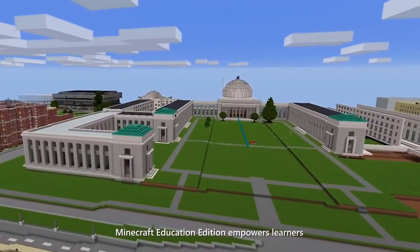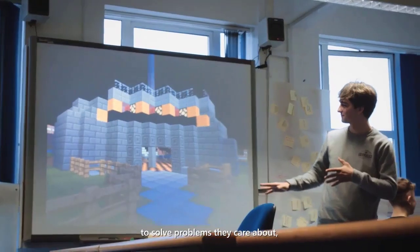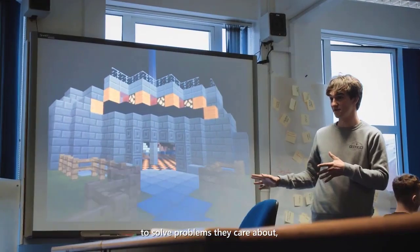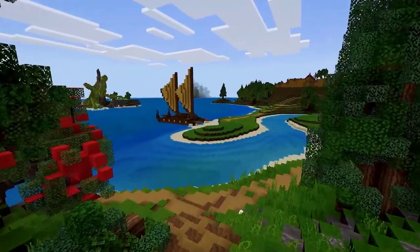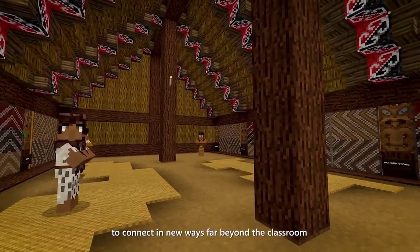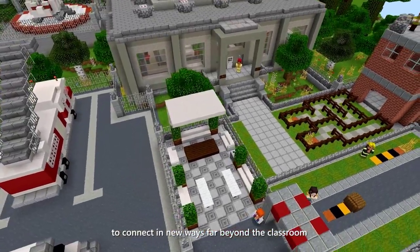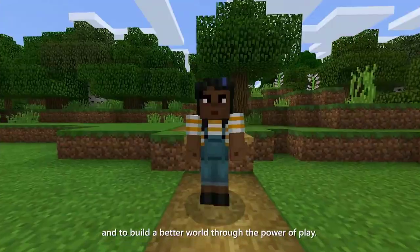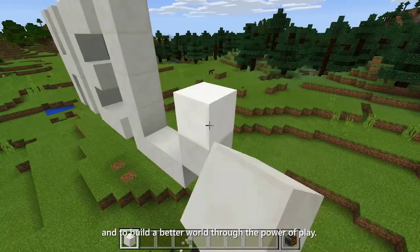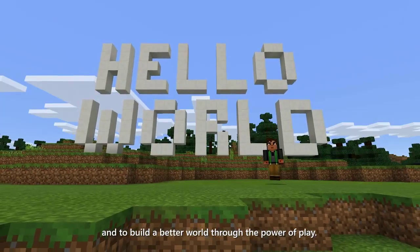Minecraft Education Edition empowers learners to solve problems they care about, to connect in new ways far beyond the classroom, and to build a better world through the power of play.